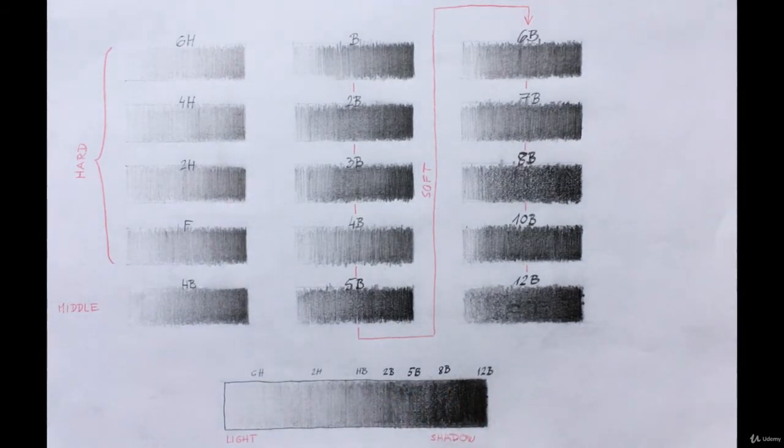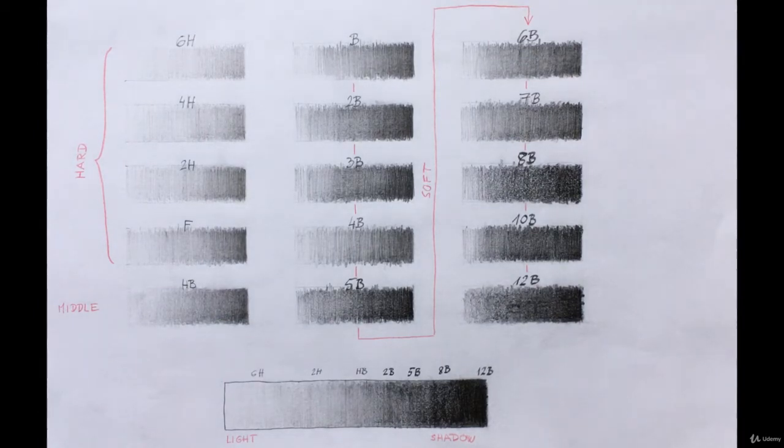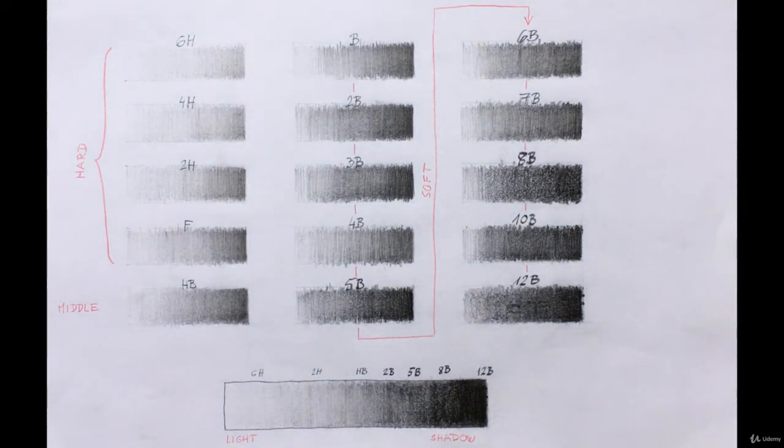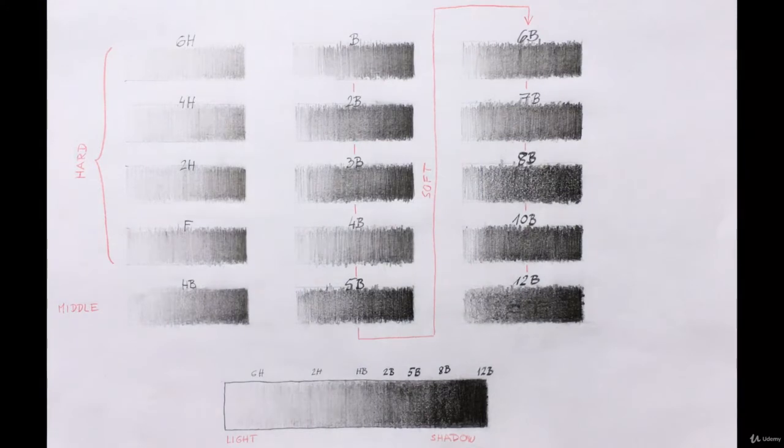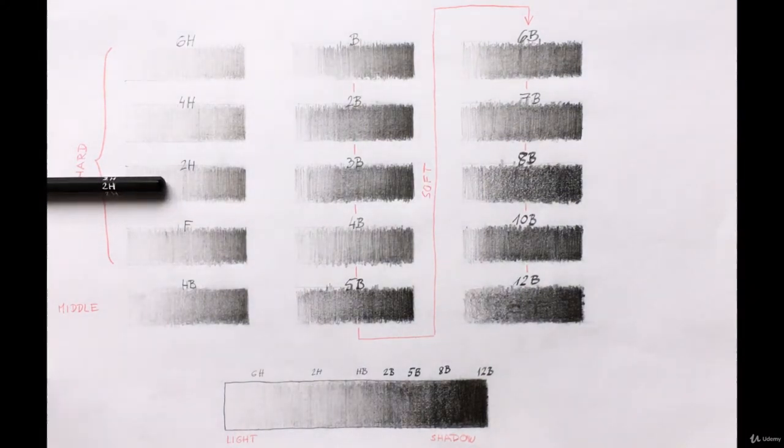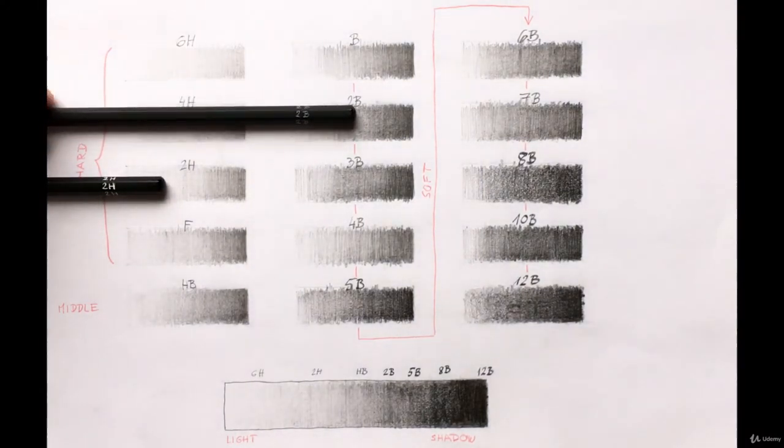Anyway, whatever type of pencil you have, it will be just fine for this course. If you intend to buy one, I suggest something in the middle of the hardness scale. Buy, for example, a 2H and a 2B pencil.